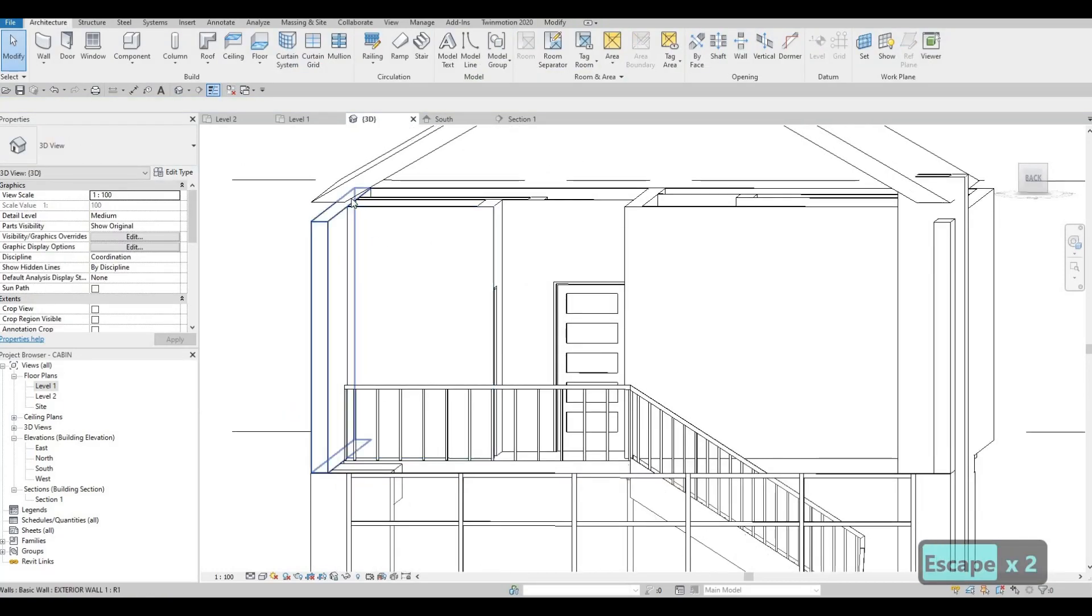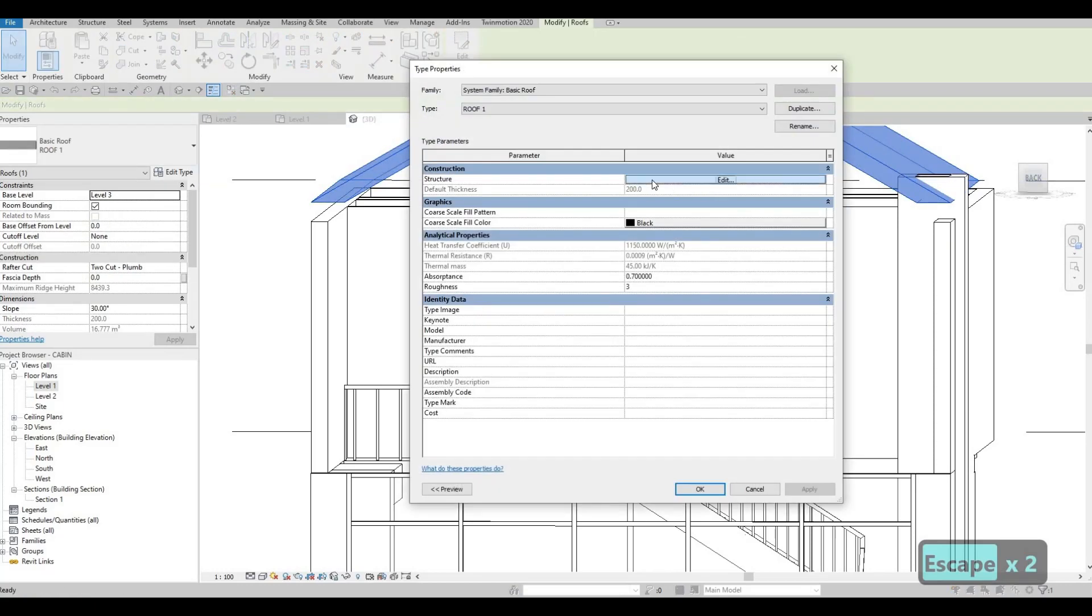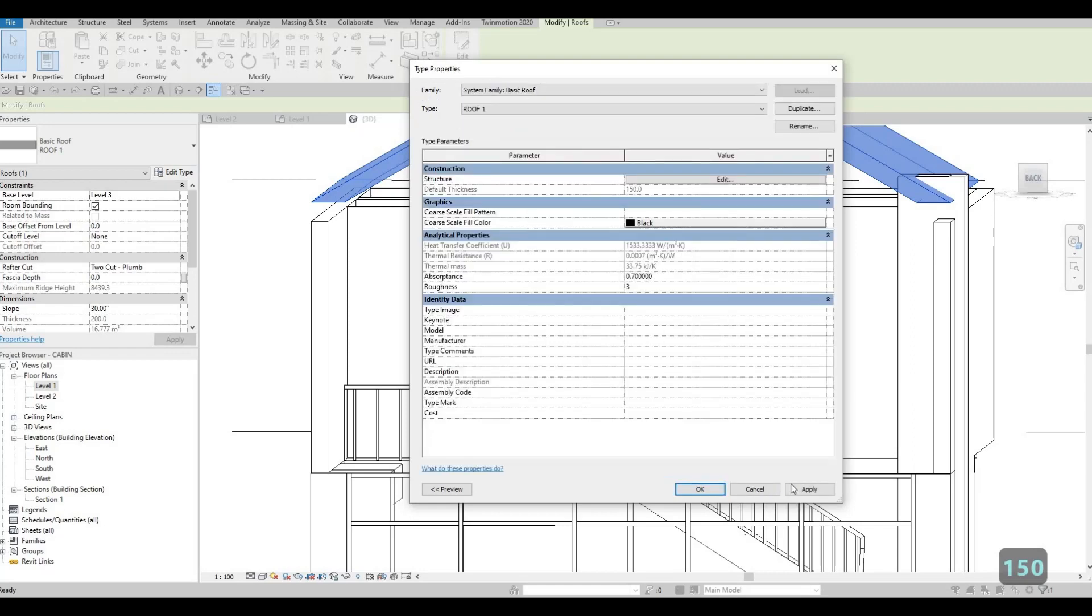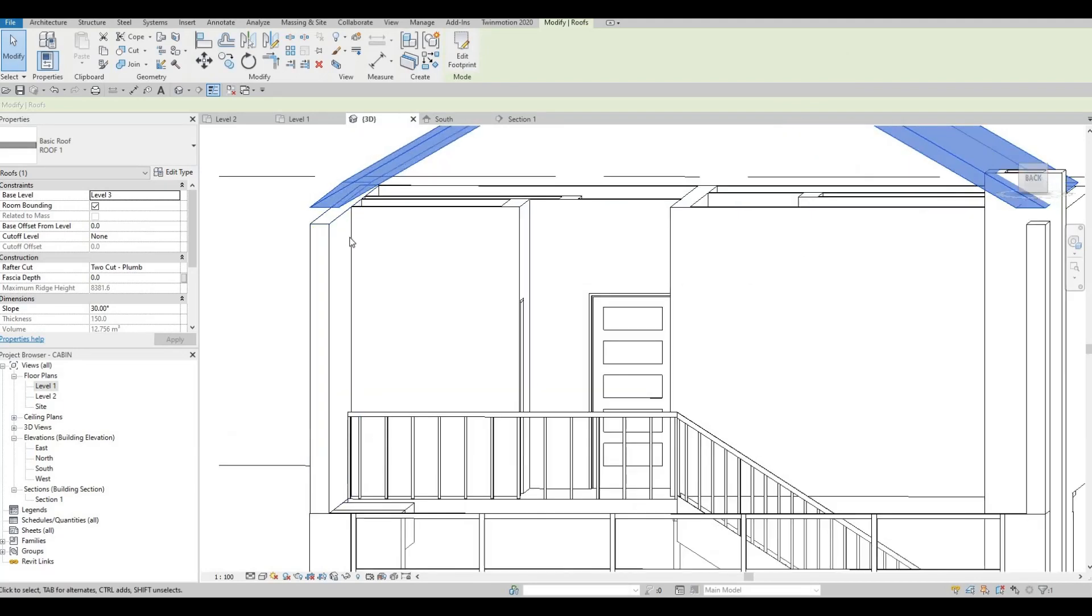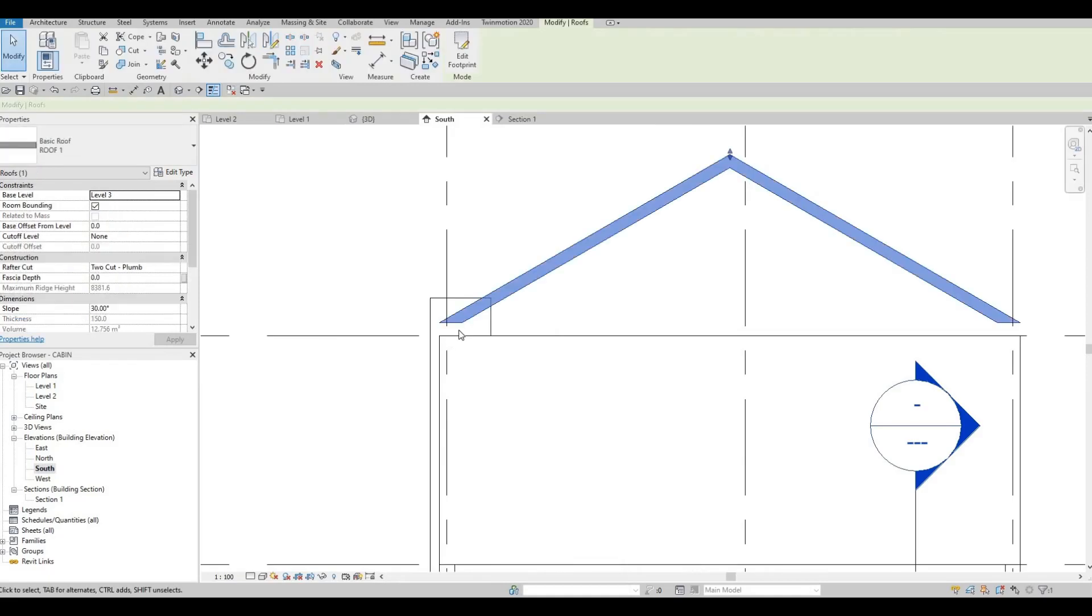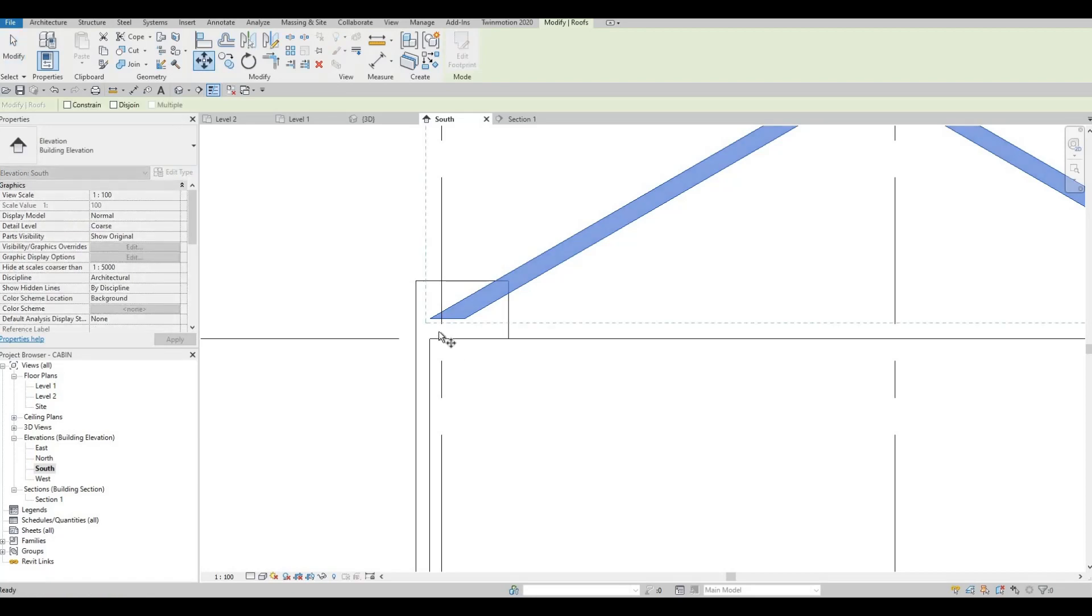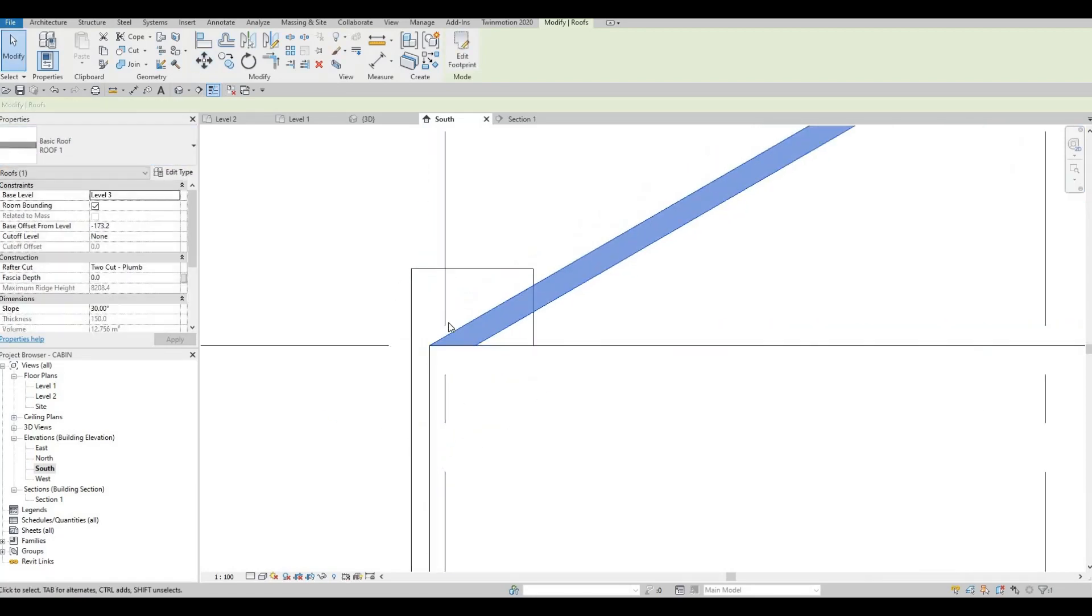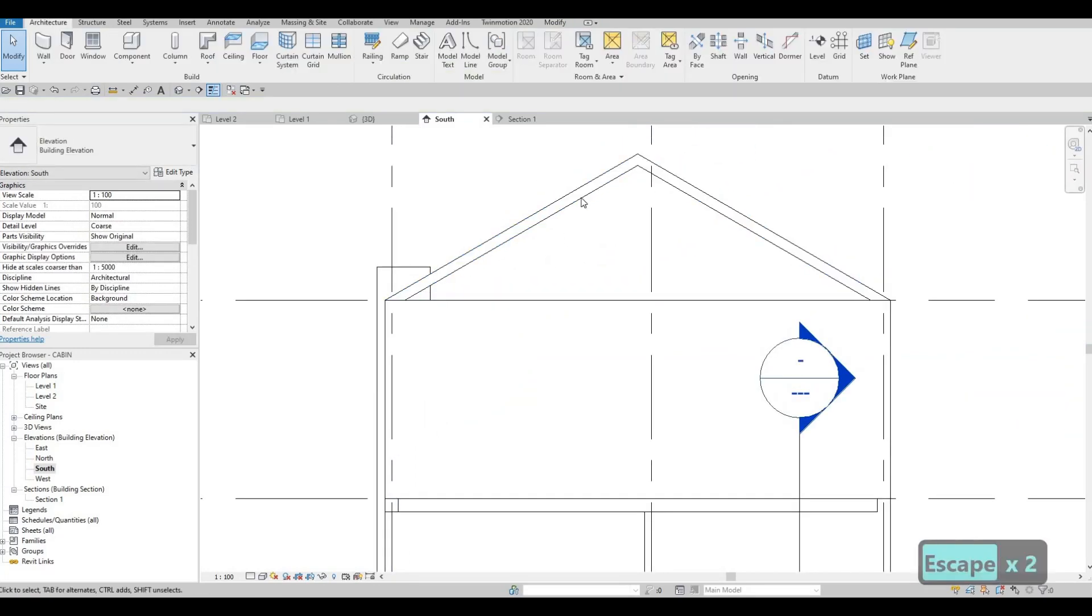As you can see, we could change the thickness of this. Maybe let's change this to 150. And see how it will fit on our wall. Let's go to our south elevation to see it better. Click it there. And then move it. Let's just move it and connect it to our wall.